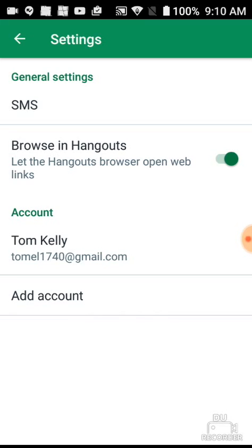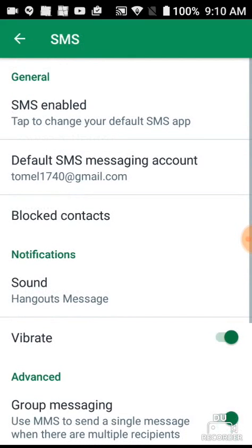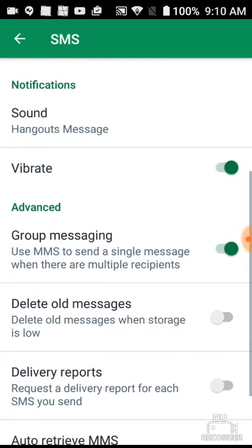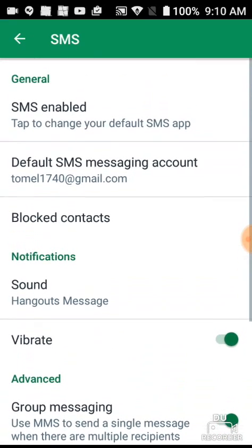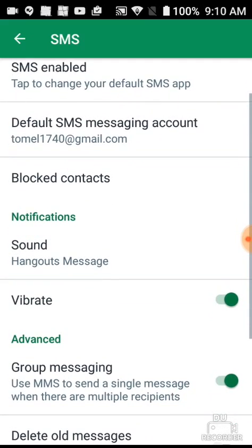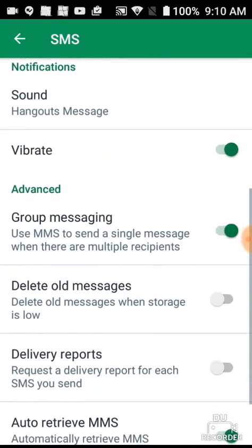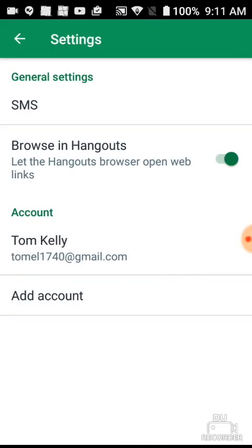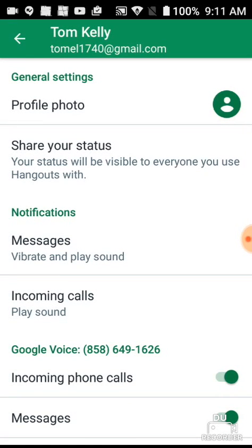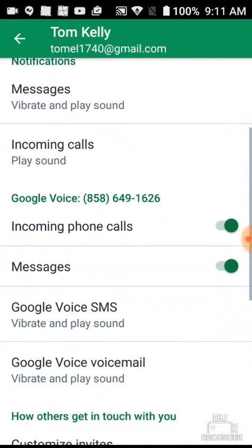Click on SMS — that should be enabled. You can set your notification sound there. You want your default account to be the same Gmail account that's associated with your Google Voice number. Then go to the email address and make sure you have your messages set the way you want, with incoming phone calls and vibrate configured however you prefer.